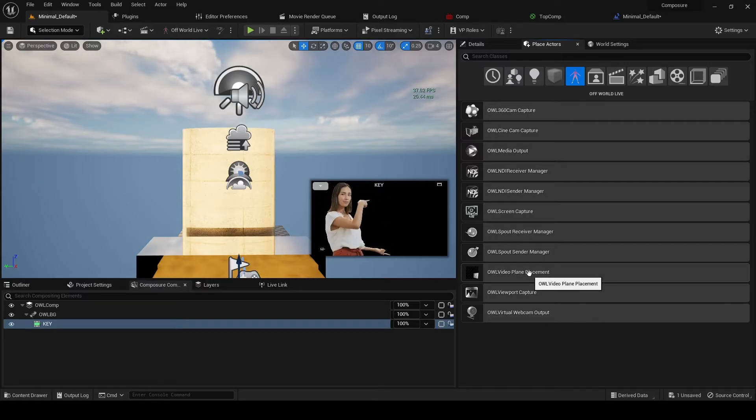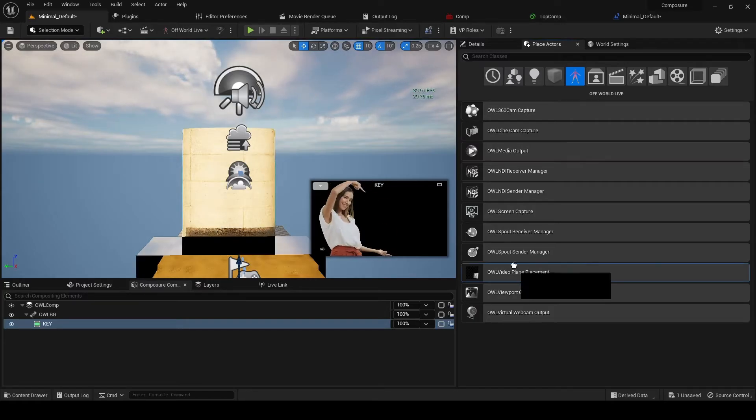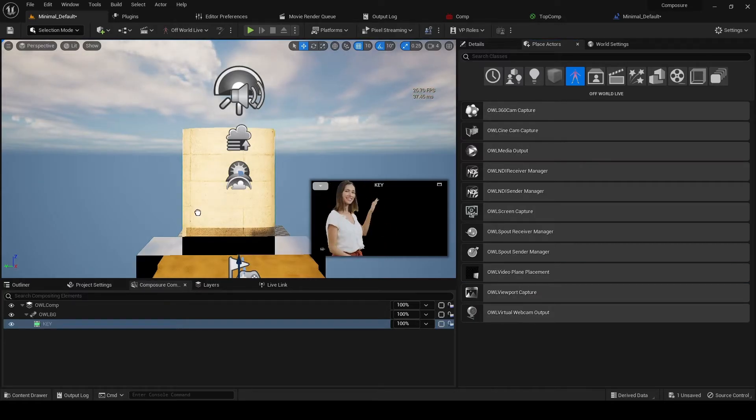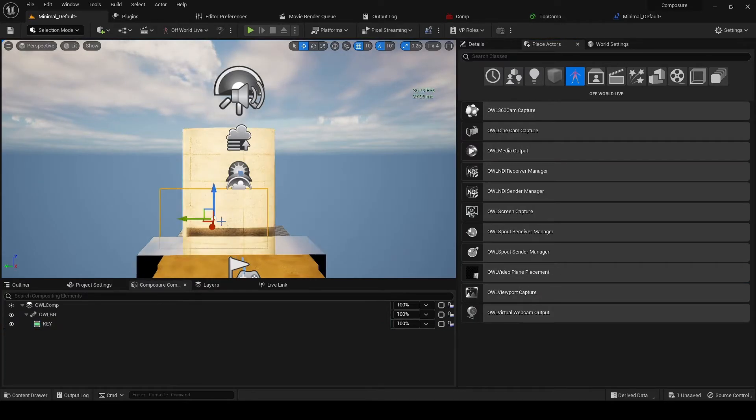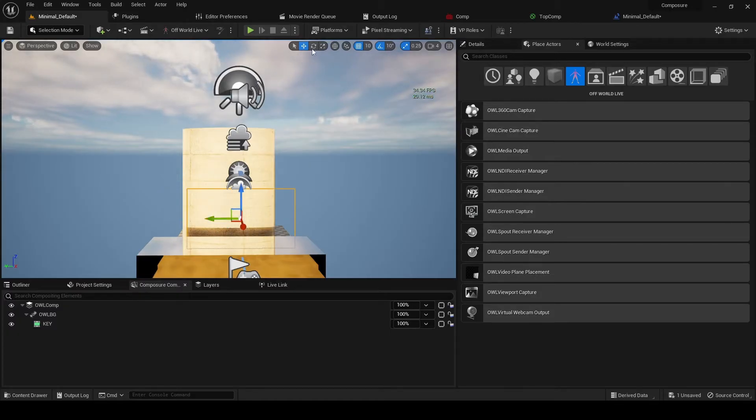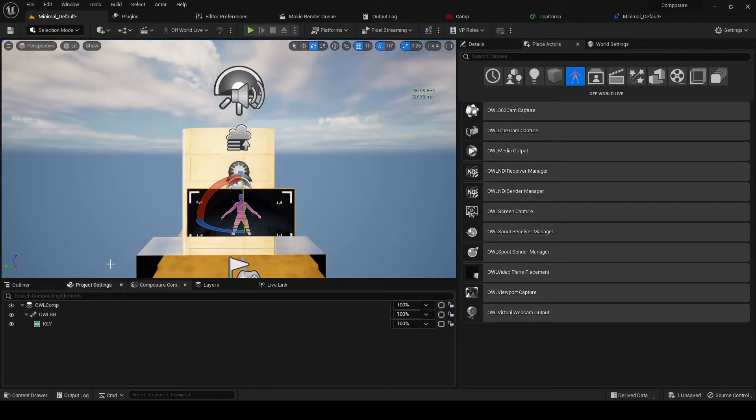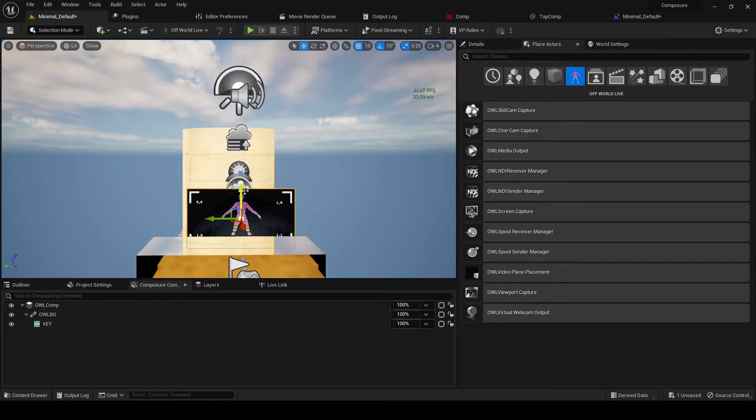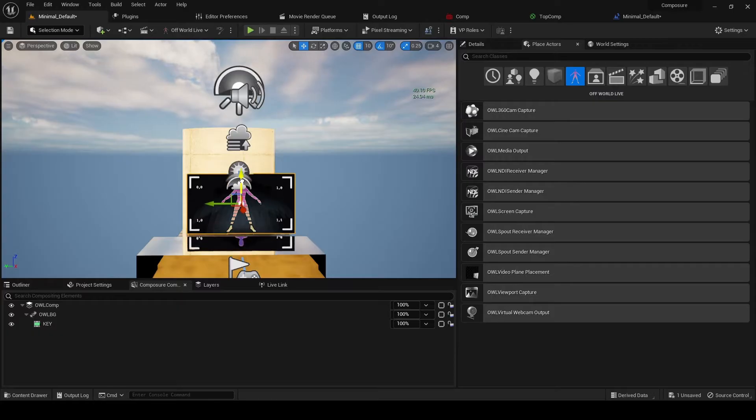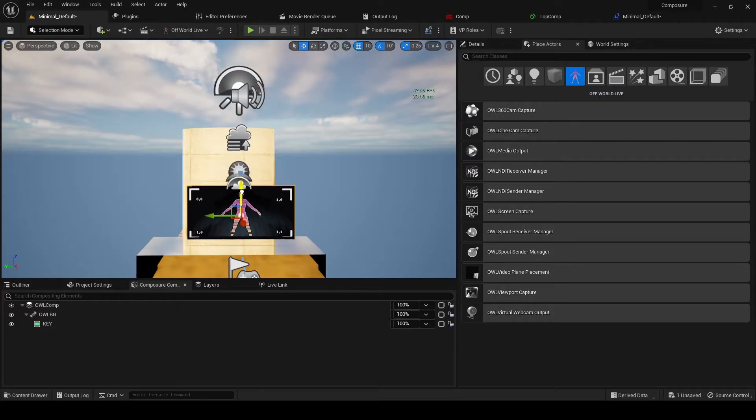We're going to drag and drop that into the scene and we need to rotate that 180 so it's facing us. And this is going to be the plane onto which the media will be mapped.